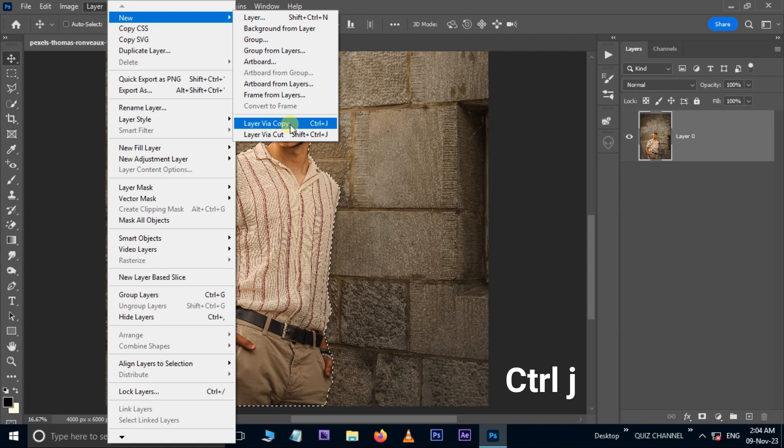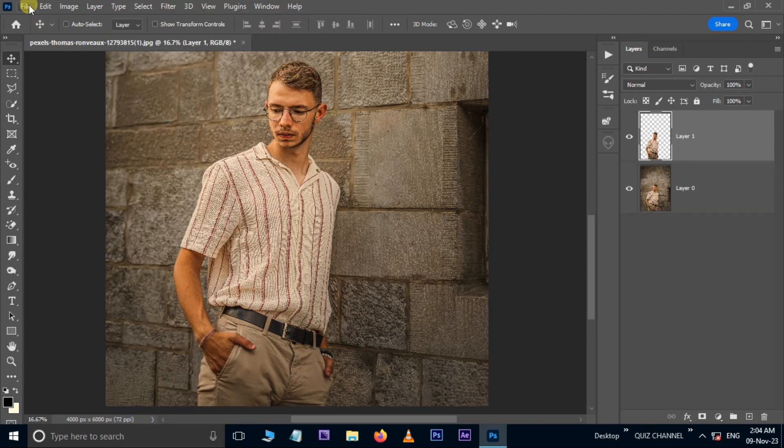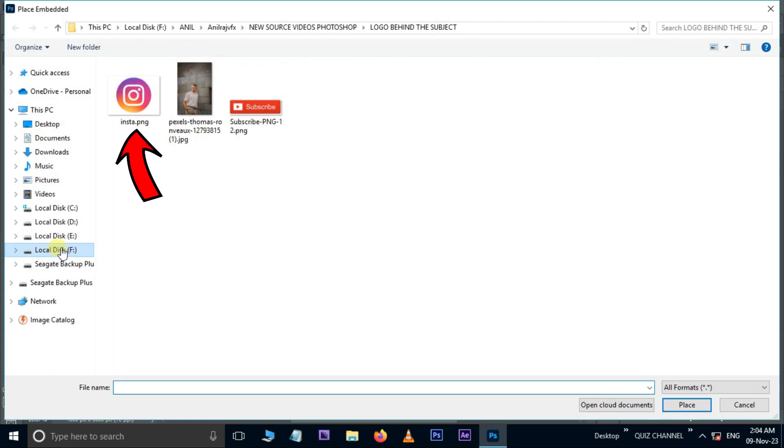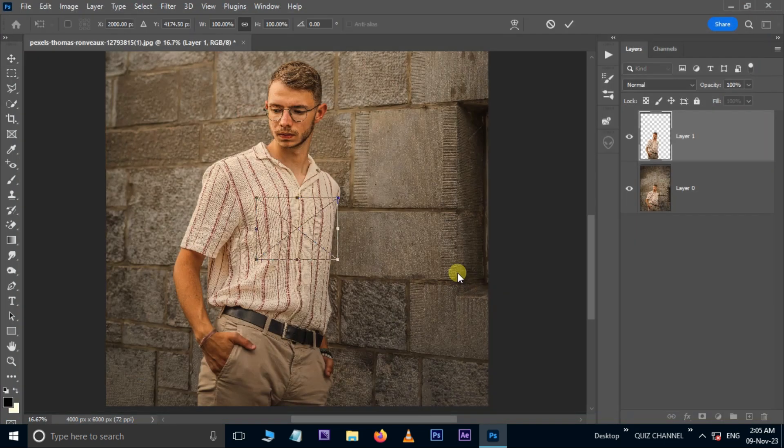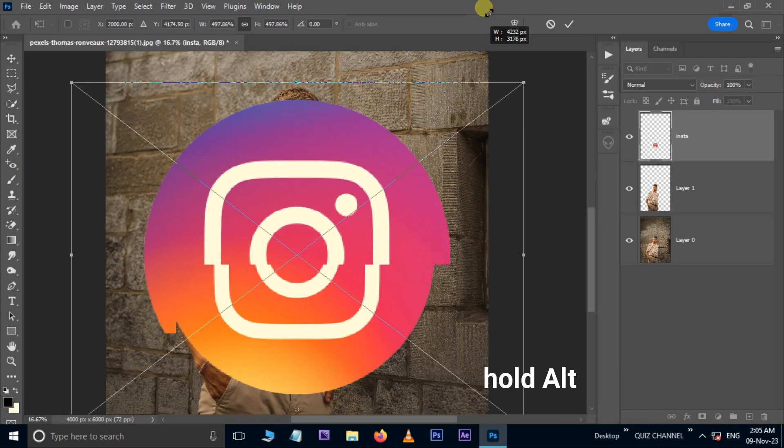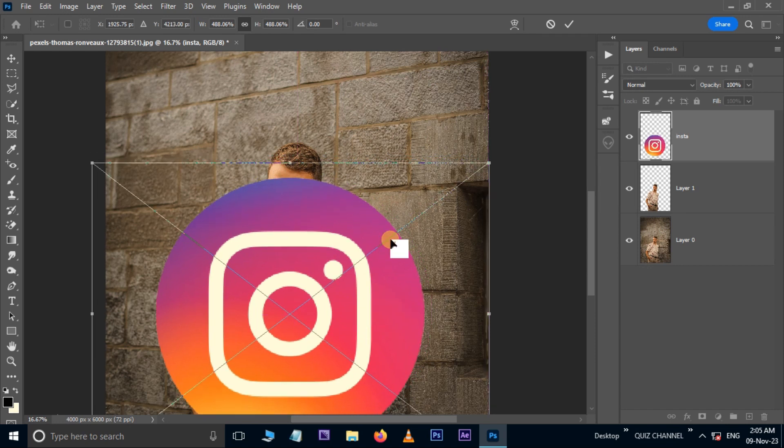Now go to the File and choose Place Embedded. Select this Instagram PNG image file and hit Place. Hold the Alt button and increase the image size like this.